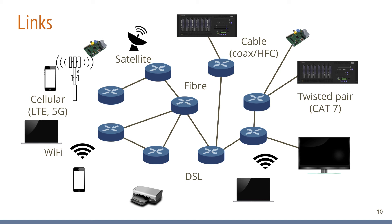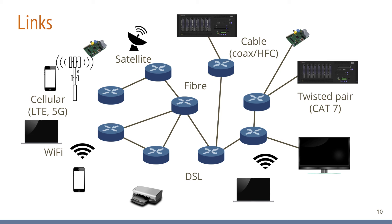At the edge of the internet, we have so-called access networks. This could be fiber, DSL, cable or mobile networks such as 5G. These networks connect customers of internet service providers to the global internet. In some regions, which are typically fairly remote, satellite technology can be used to connect to the internet. Customers themselves often have their own home networks and end systems connect to home networks over Wi-Fi or Ethernet.